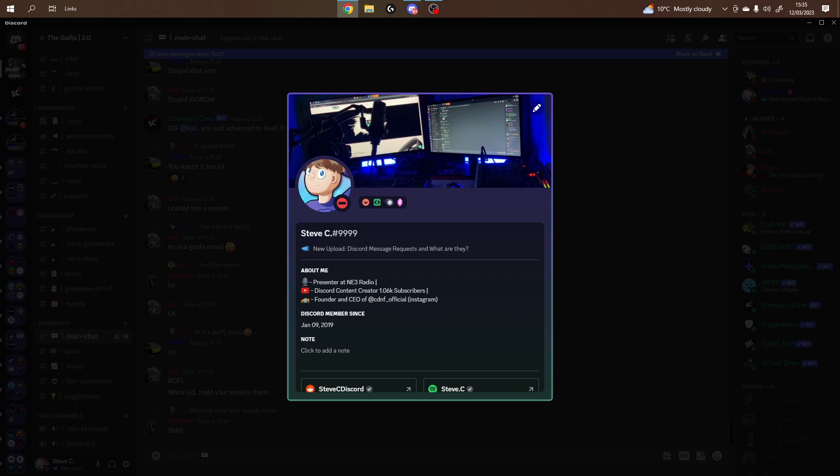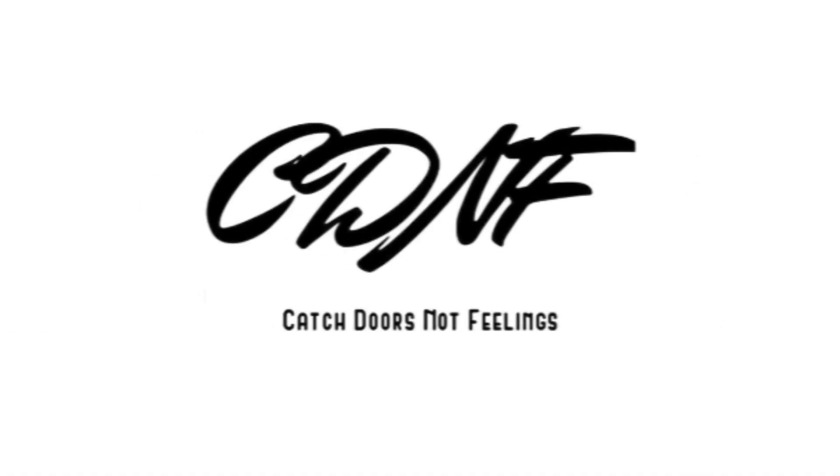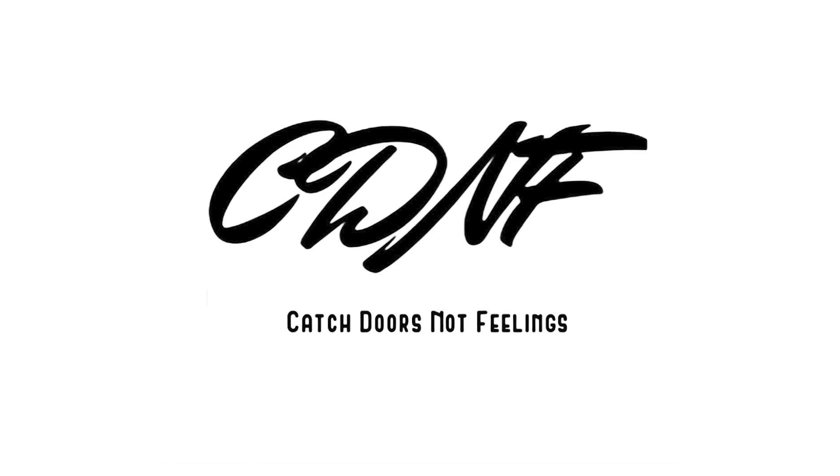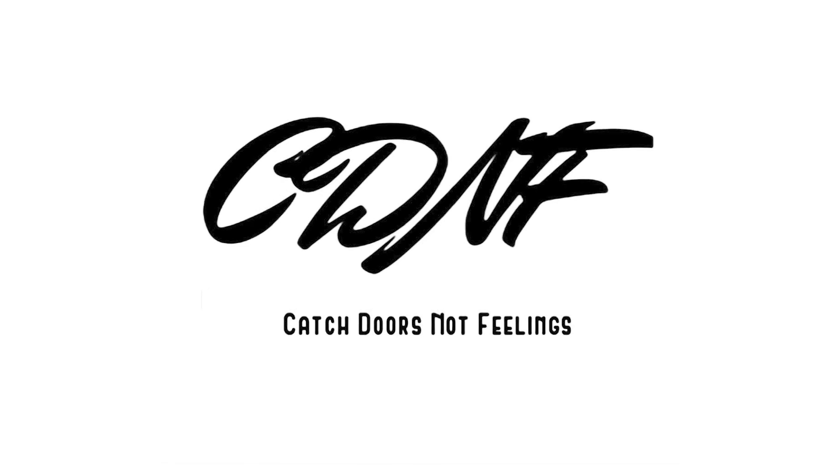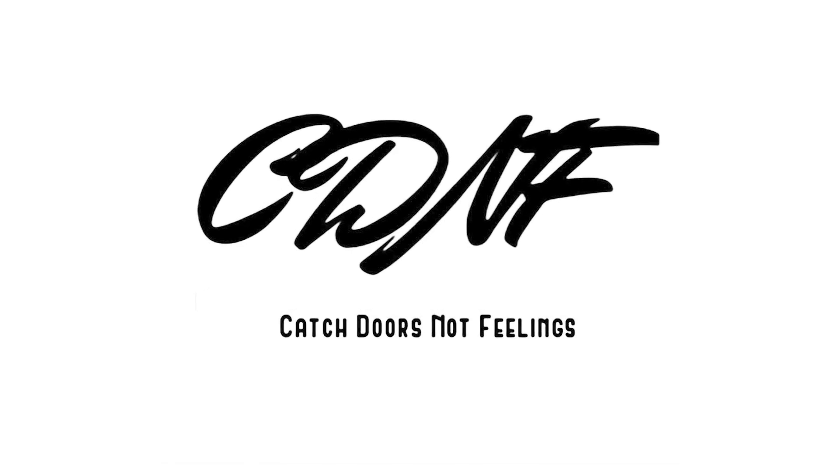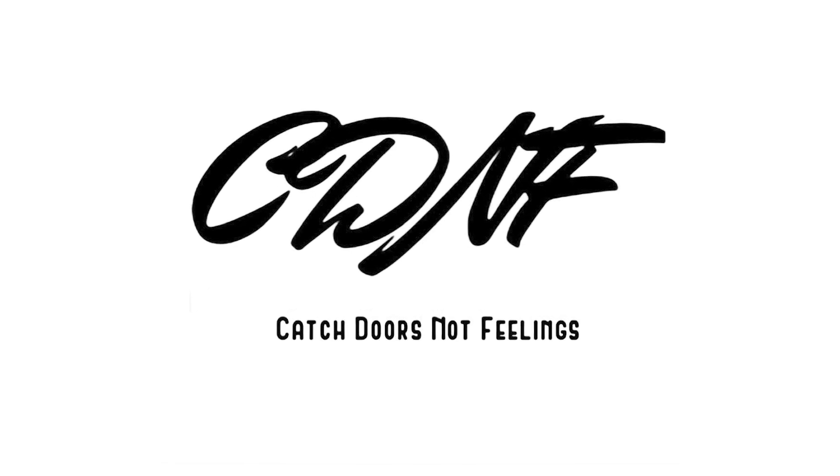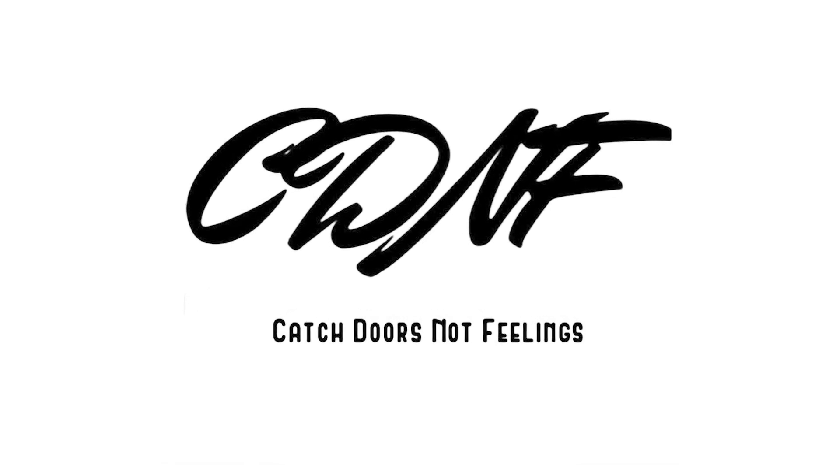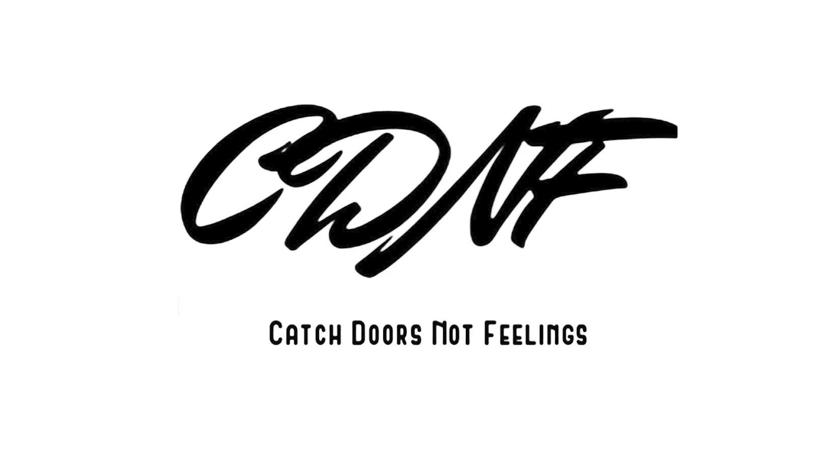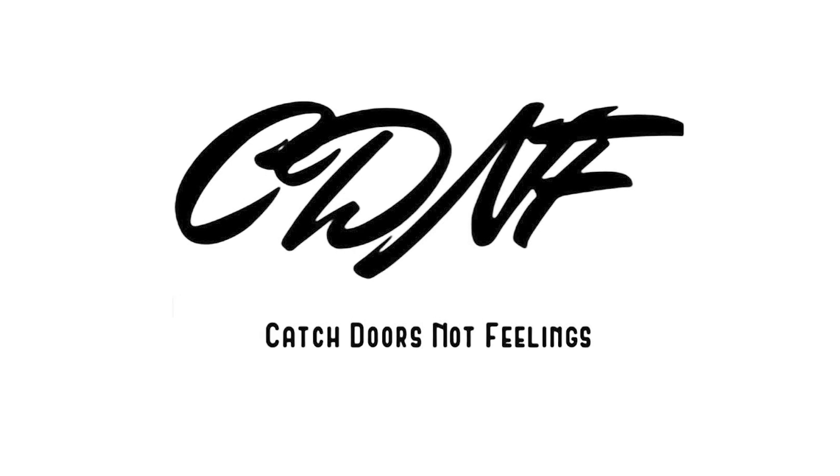Also, a quick word from today's sponsor. This video is sponsored by Catch Dolls Not Feelings, a business run by me and another unnamed business partner where we'll be supplying our own clothing brand and car stickers for you to enjoy.